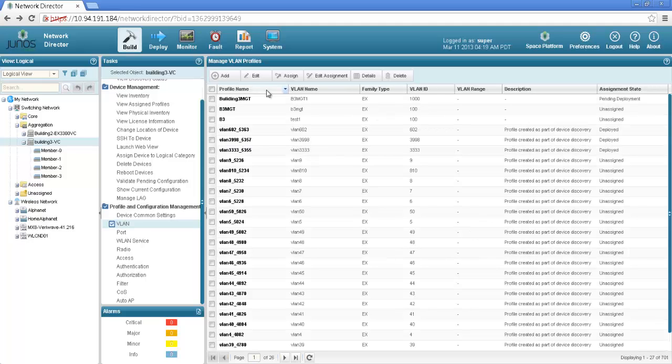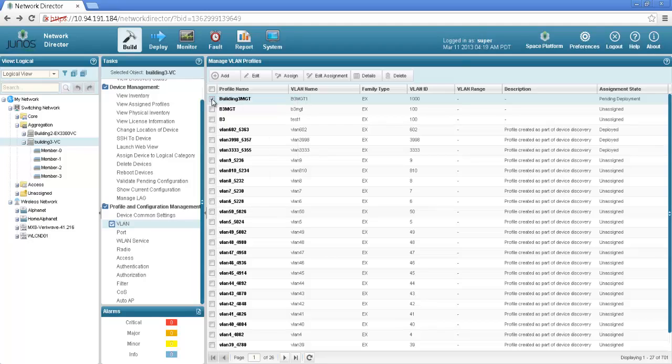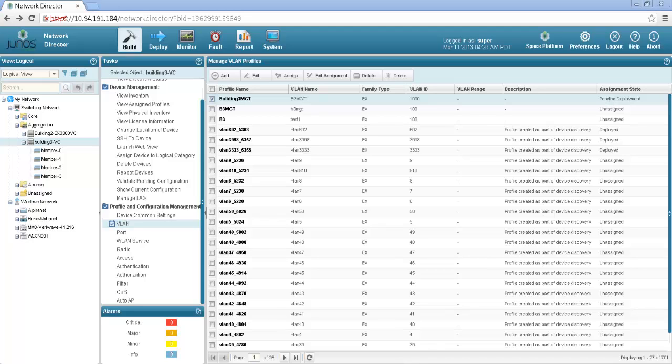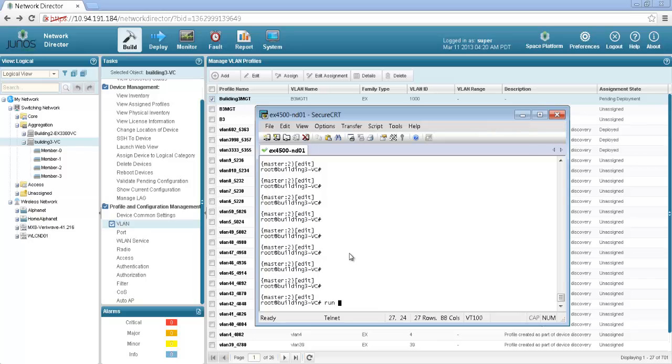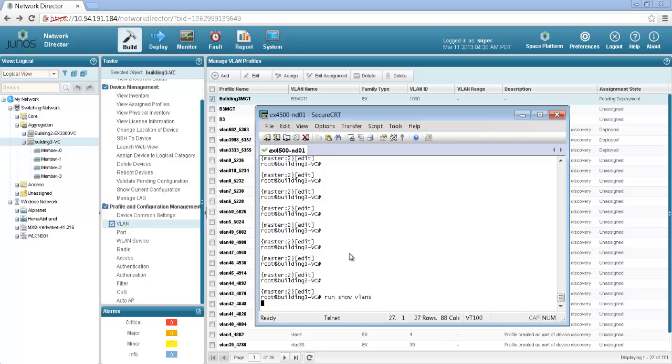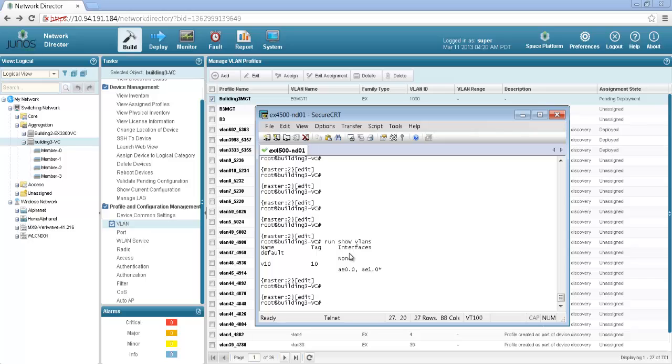As you can see that this building3 management VLAN that is VLAN 1000 is pending deployment. I got it assigned but I haven't yet deployed the configuration and if we go back to the console we can quickly verify that. I would do run show VLAN. Right now I have the default and VLAN10 configured on this device. Once I deploy this VLAN I should be able to see VLAN 1000 as part of my configuration.